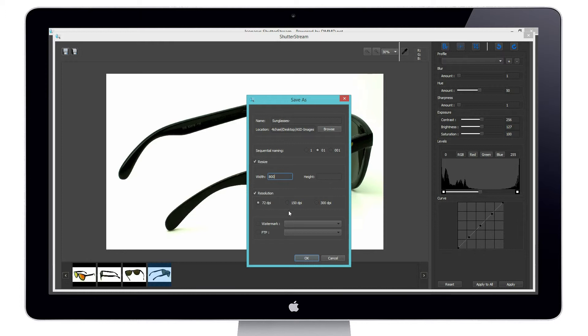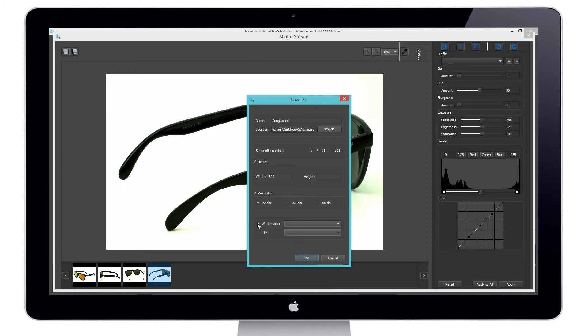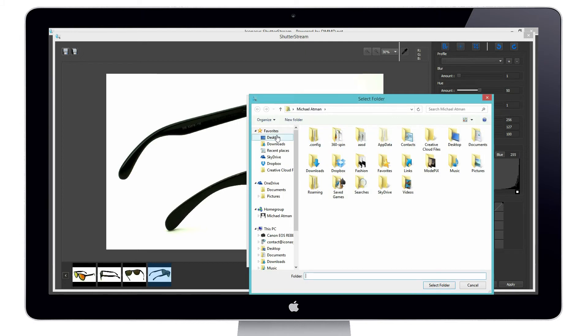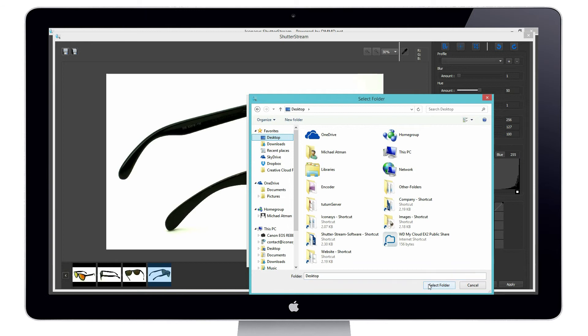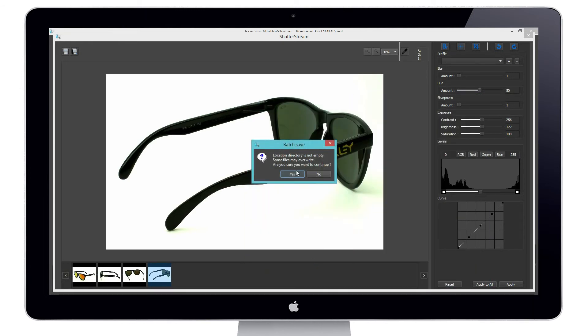You can also choose your resolution. Web resolution is 72 dpi. Last, if you need a watermark, which is your own company logo, you can have that stamped over top. You simply upload your own logo in here and you can choose it from the drop down menu. We'll also choose our save to location. Maybe I'll just save these to my desktop. And we'll go ahead and hit OK.